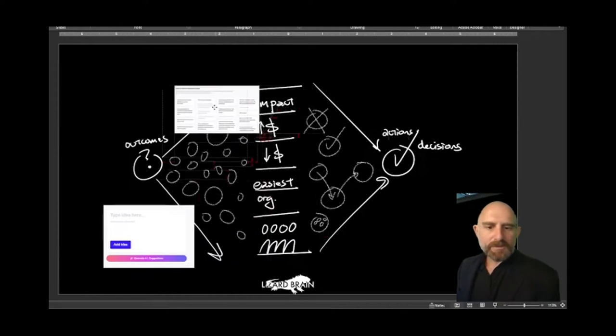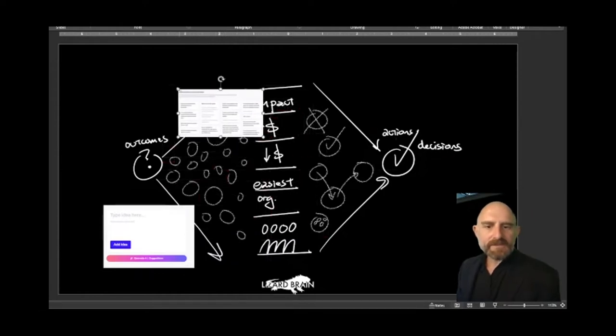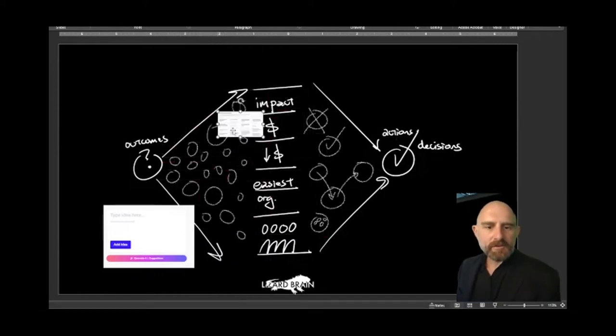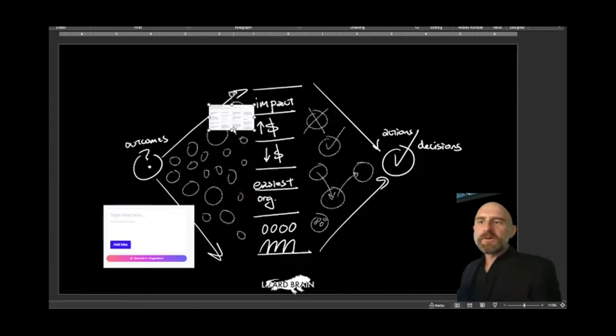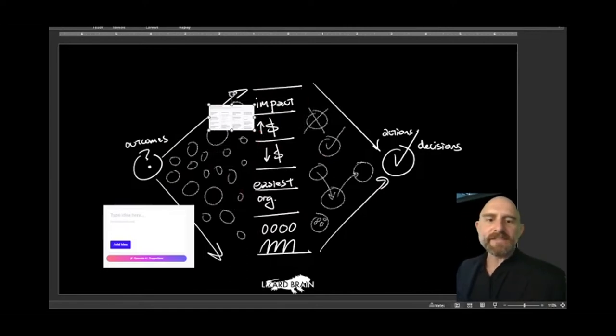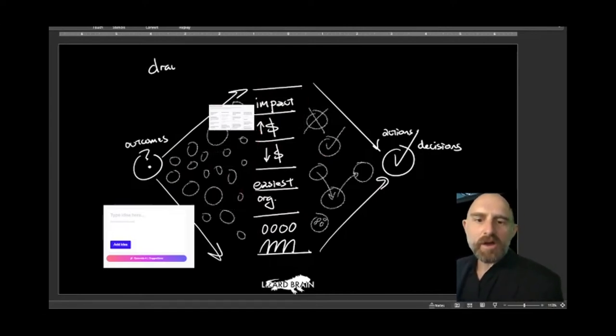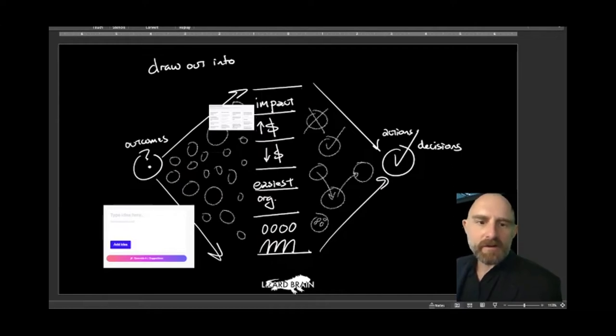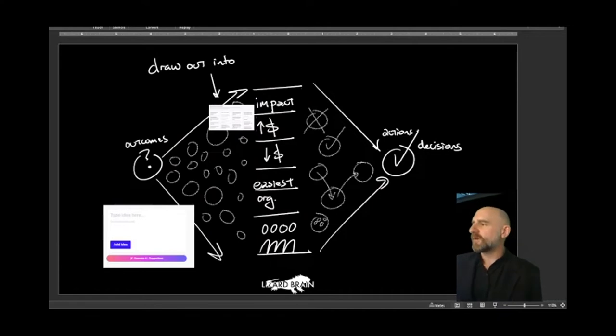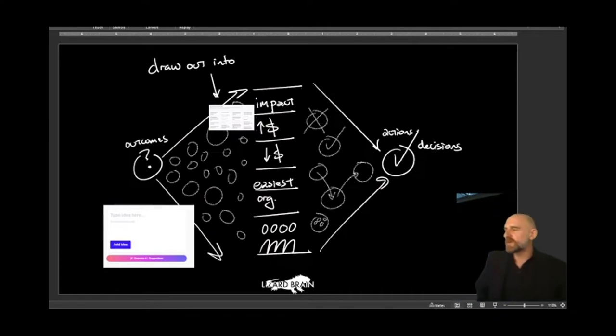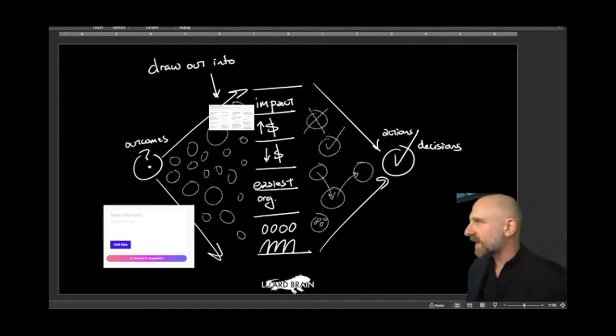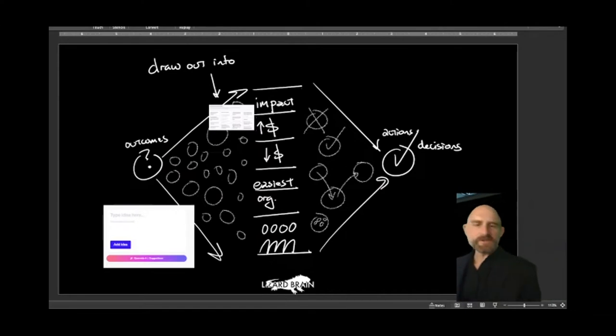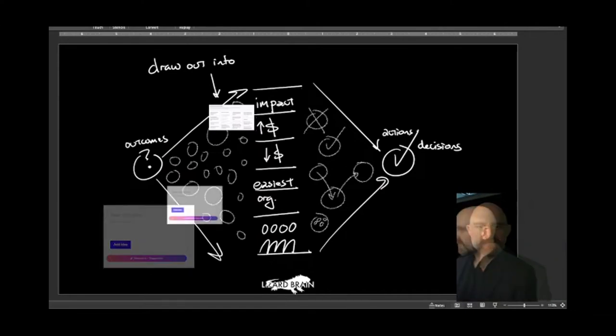So the purpose of this, right here, before we actually come up with our decision criteria, before we start making sense of this, is to draw out information. So we're not judging, we're not doing pros and cons, we're just making sure that we're on the same page here. Heather, you got a question?